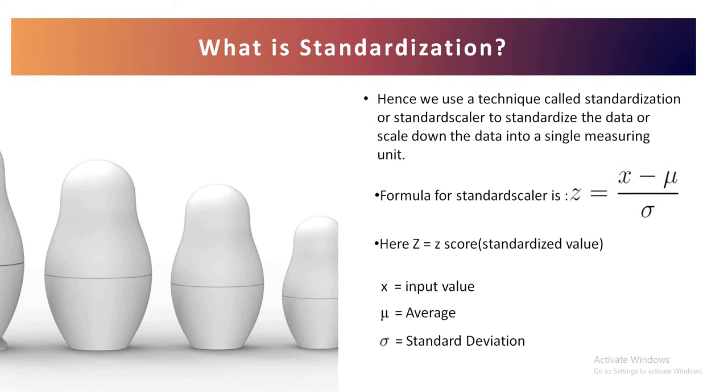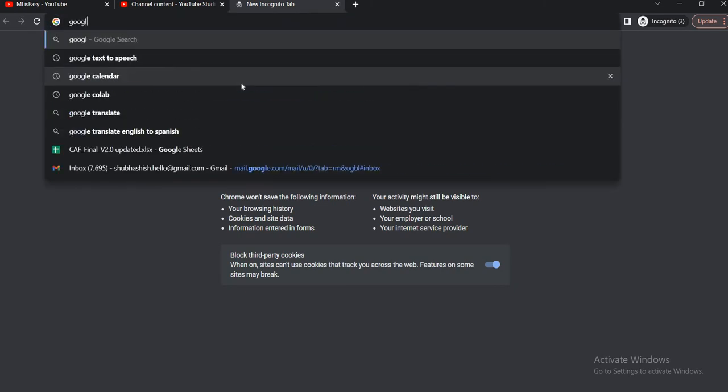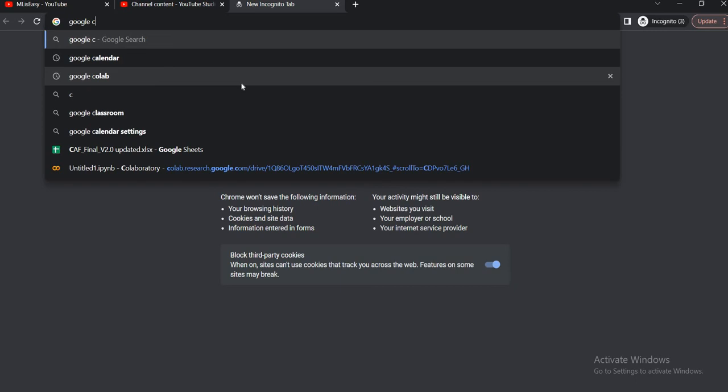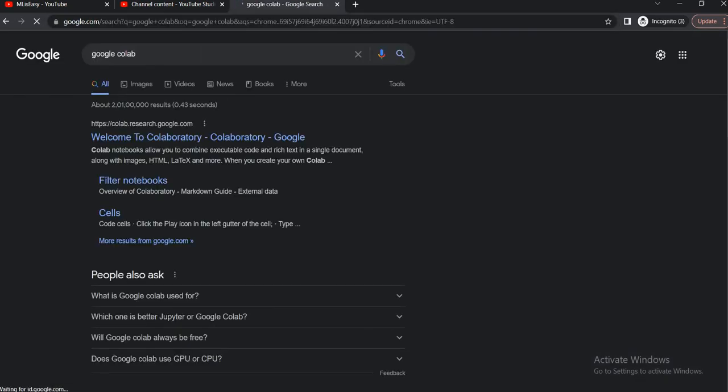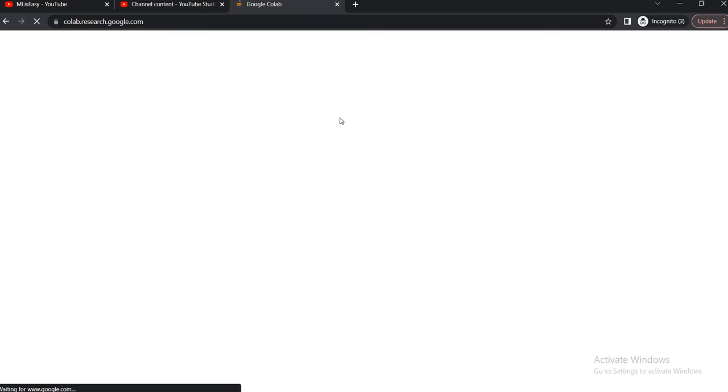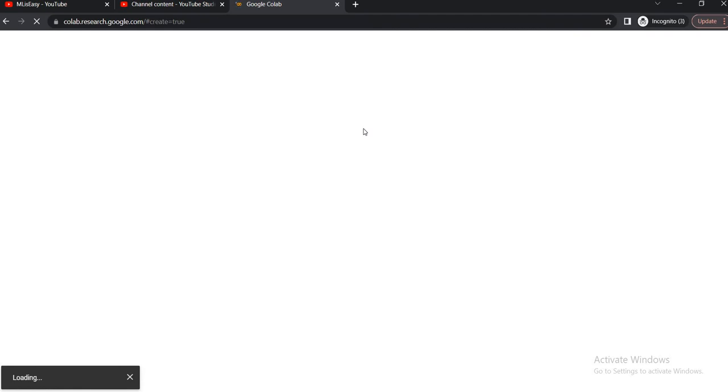Now let's understand the entire phenomenon of how standardization works in a practical application. So now we are in our Google Chrome. Let's type in Google Colab. Google Colab is a library which is a free library provided by Google where we can do our machine learning and data science stuff and we can code it and make it run. So let's type in Google Colab. Let's create a new notebook.